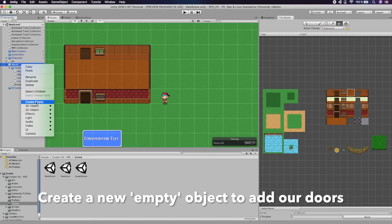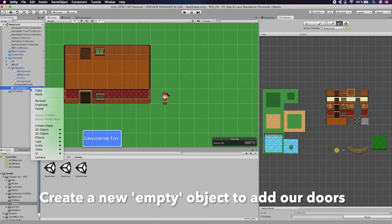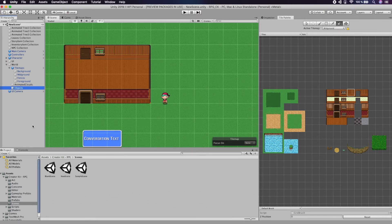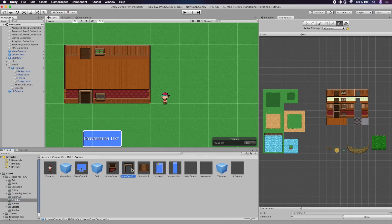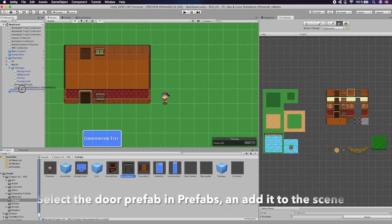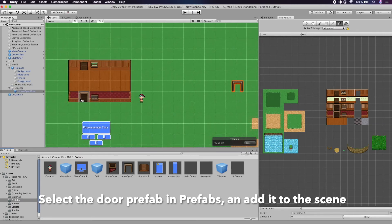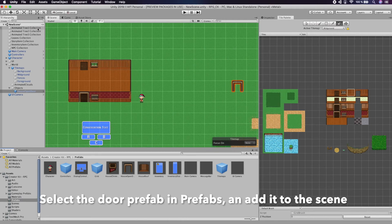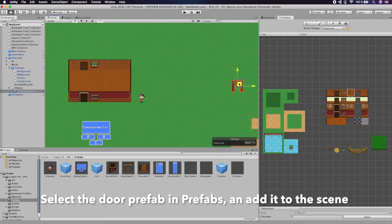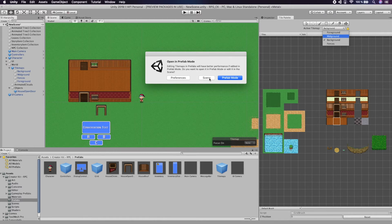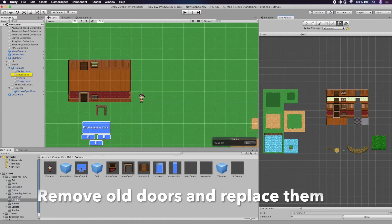Create a new empty object to add our doors. Select the door prefab in the prefabs folder and add it to the scene. Remove all doors and replace them.